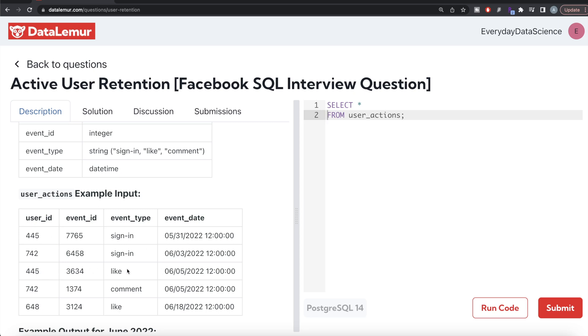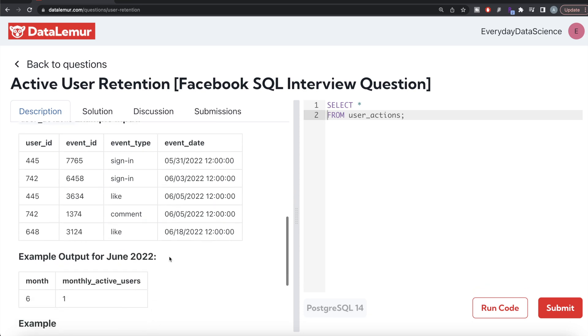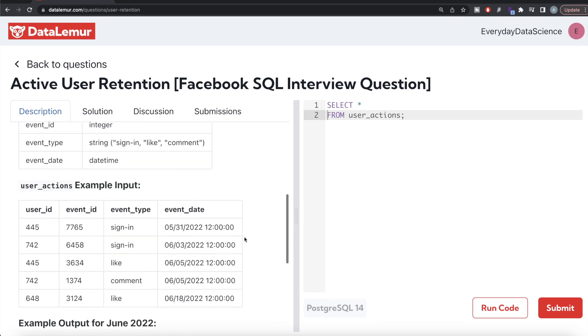For user 742, you have information in June only. You don't have any data for May so obviously it is not in the output. For 648 as well, only June data. So basically there is only one monthly active user and that is what we have.